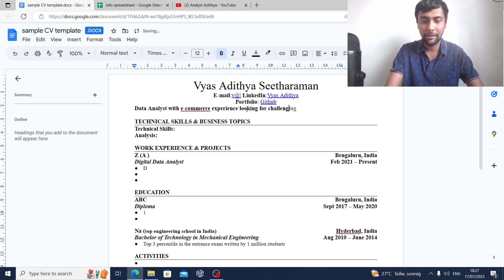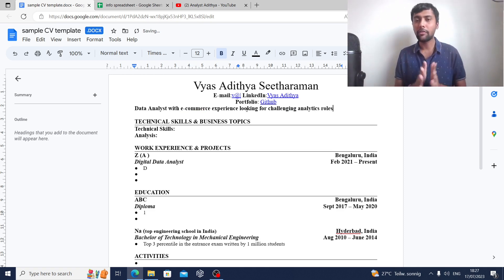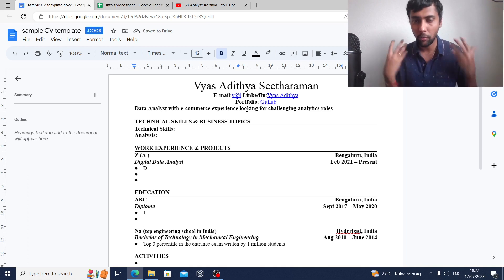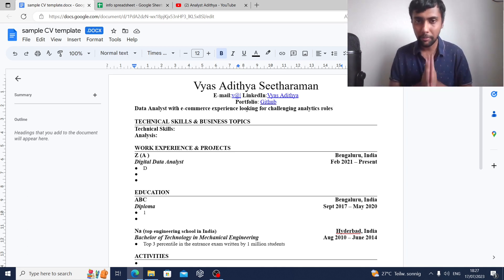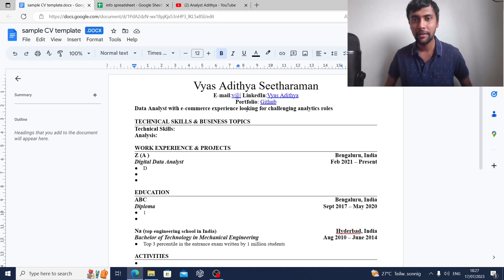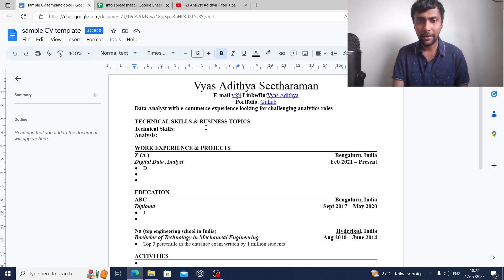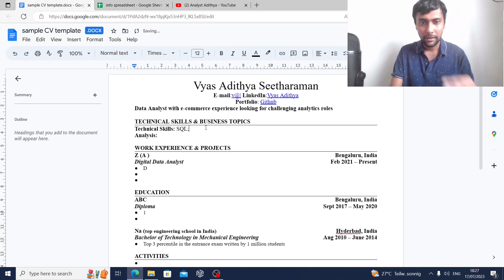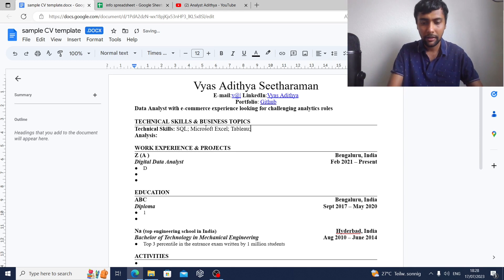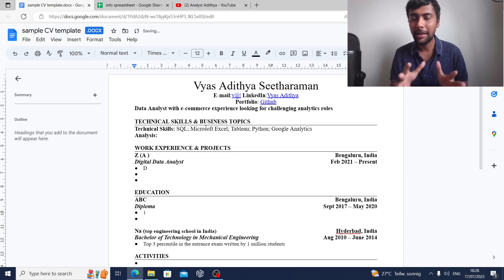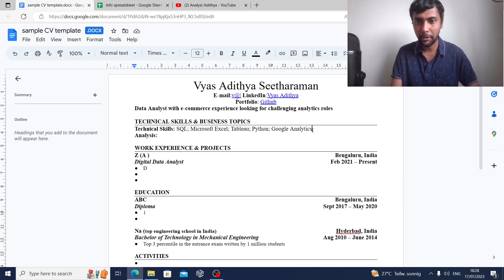Looking for challenging analytics roles — this is not a must, but giving a small one-liner summary on what you're looking for can help. Given this person's background in mechanical engineering and just a diploma in data analytics, we can start with their technical skills. Recruiters will want to see that first. The person knows SQL, Microsoft Excel, has done dashboards in Tableau, knows a little bit of Python, and also some Google Analytics.